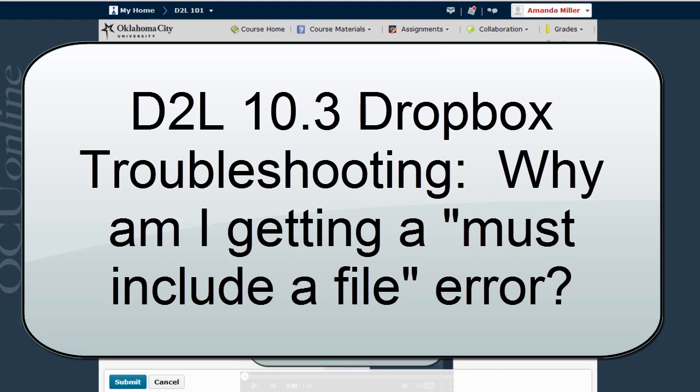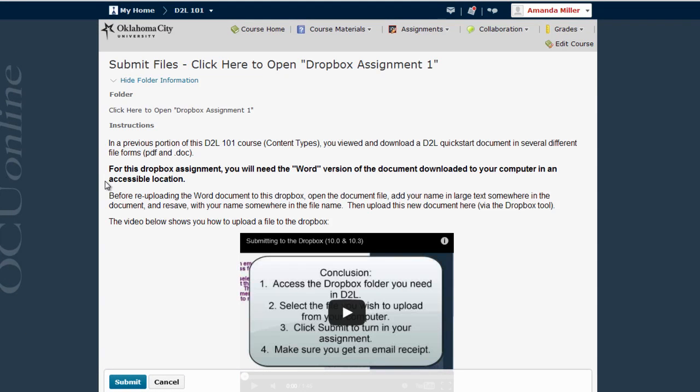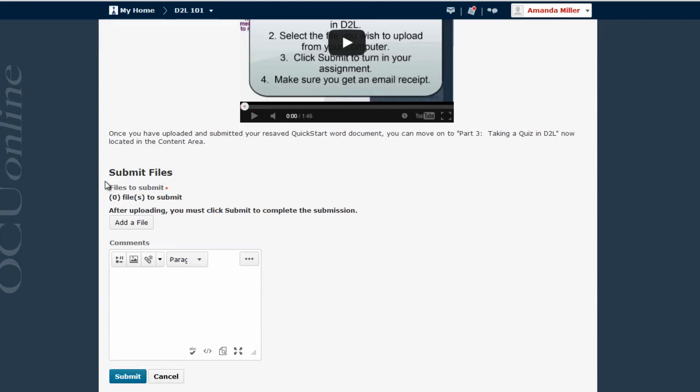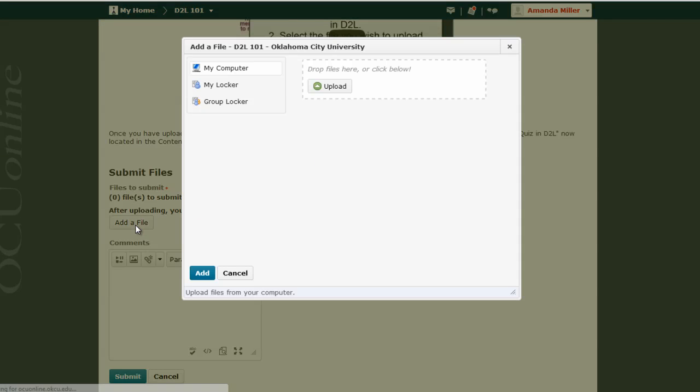I'm here on the Dropbox Submit Files screen for a particular assignment, and I'm going to scroll down and click on Add a File. One quick note that this opens up a pop-up window, so you will have to have pop-ups enabled for D2L in order to upload a file.